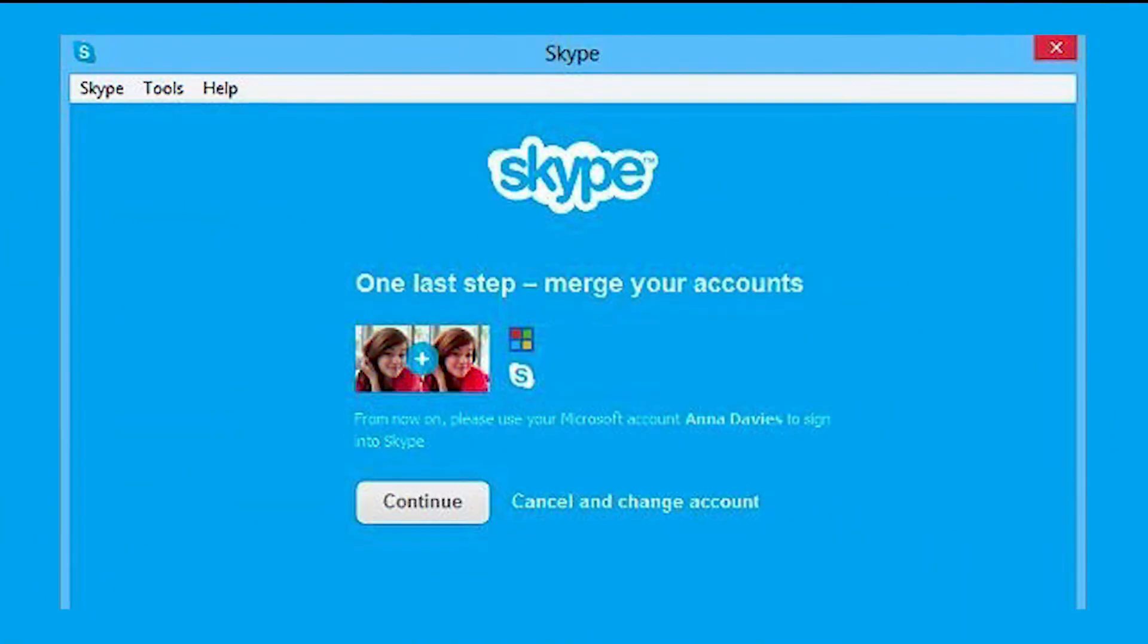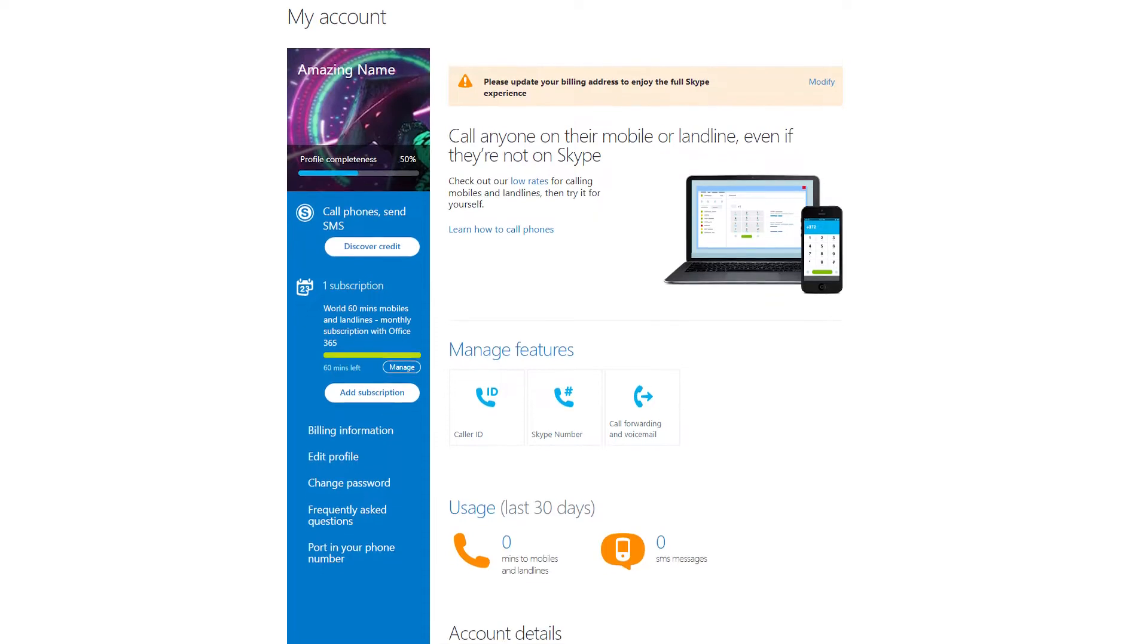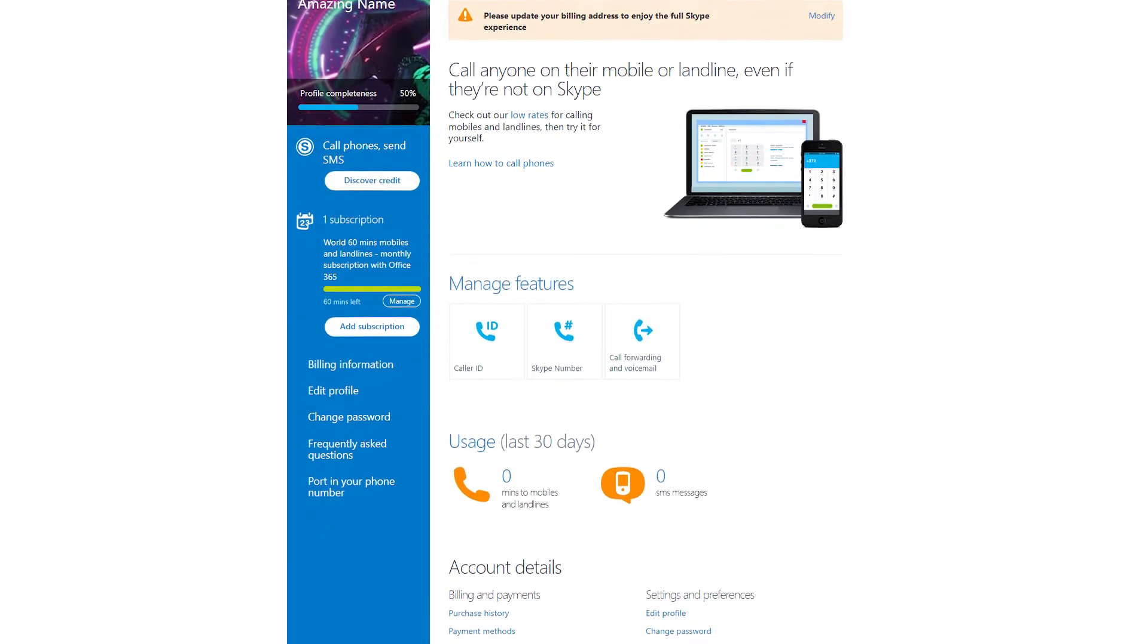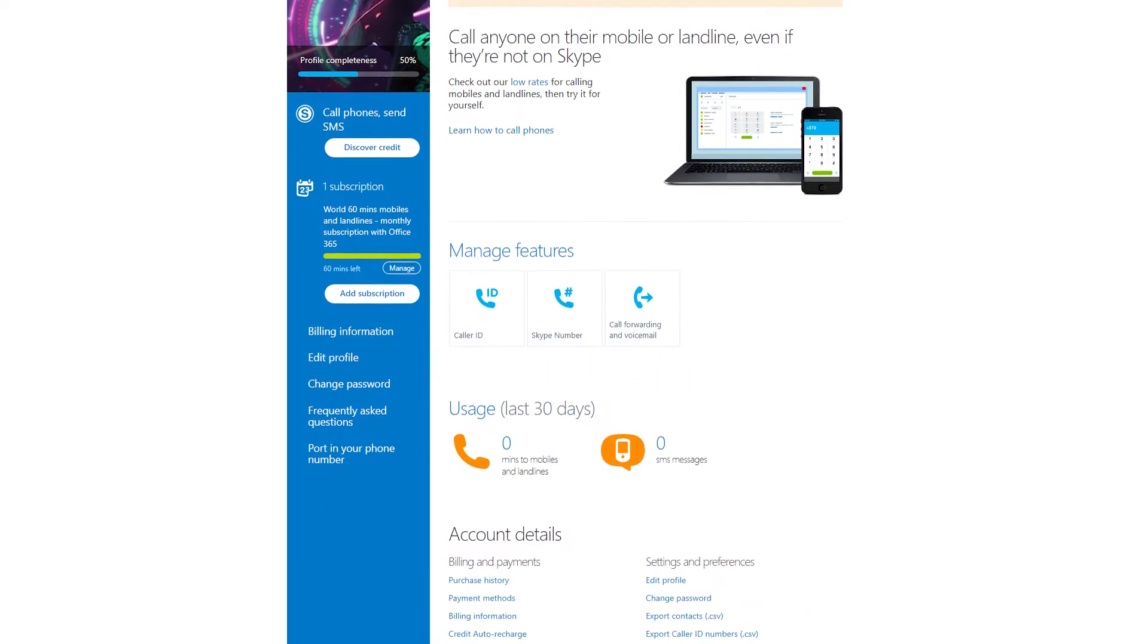If you signed up for Skype before Microsoft bought the voice over IP and messaging platform, you probably won't be able to change your username at all. To change your username, you'll have to lose all your contacts and create a new Skype account.